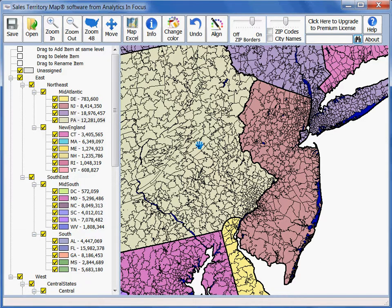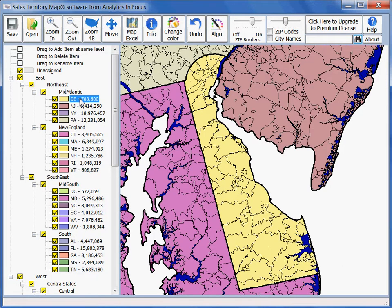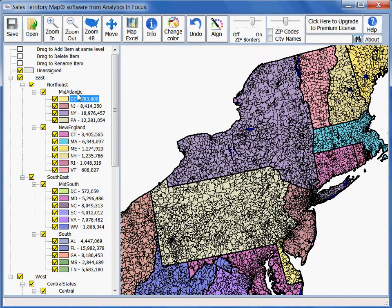The fourth way of navigating in Sales Territory Map is double clicking on the legend. There, the territory, district, or region you've selected will be highlighted into focus.